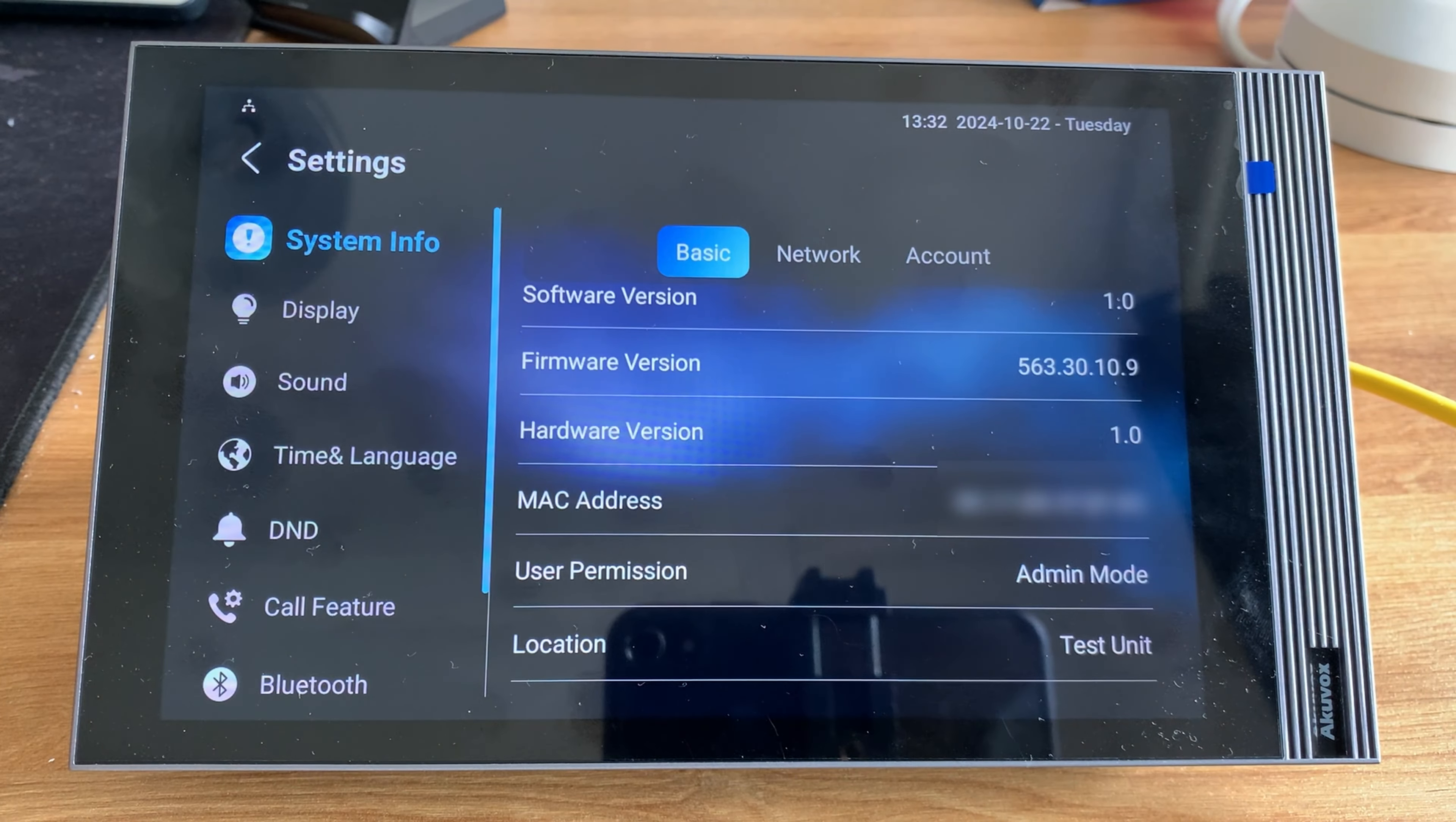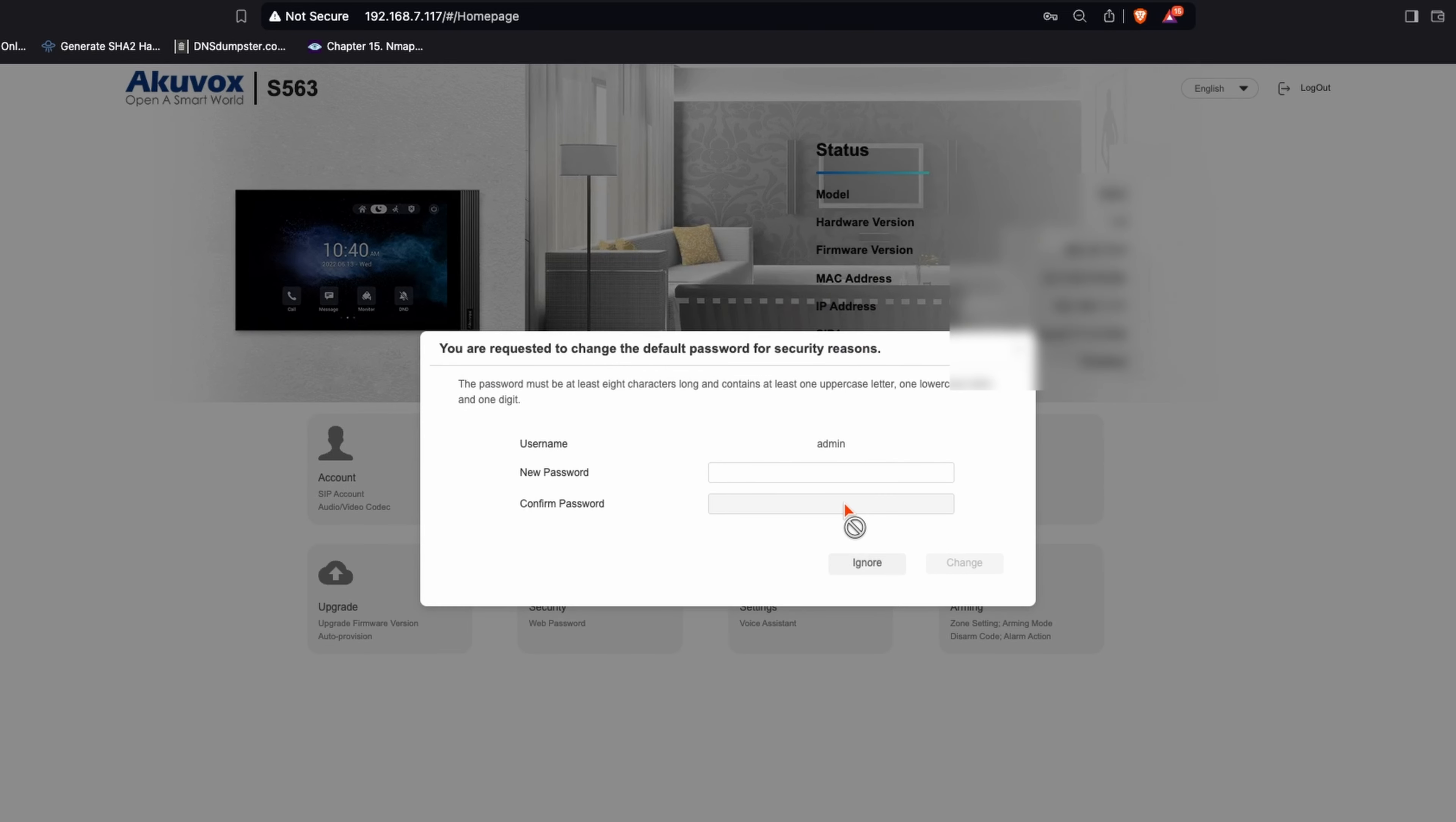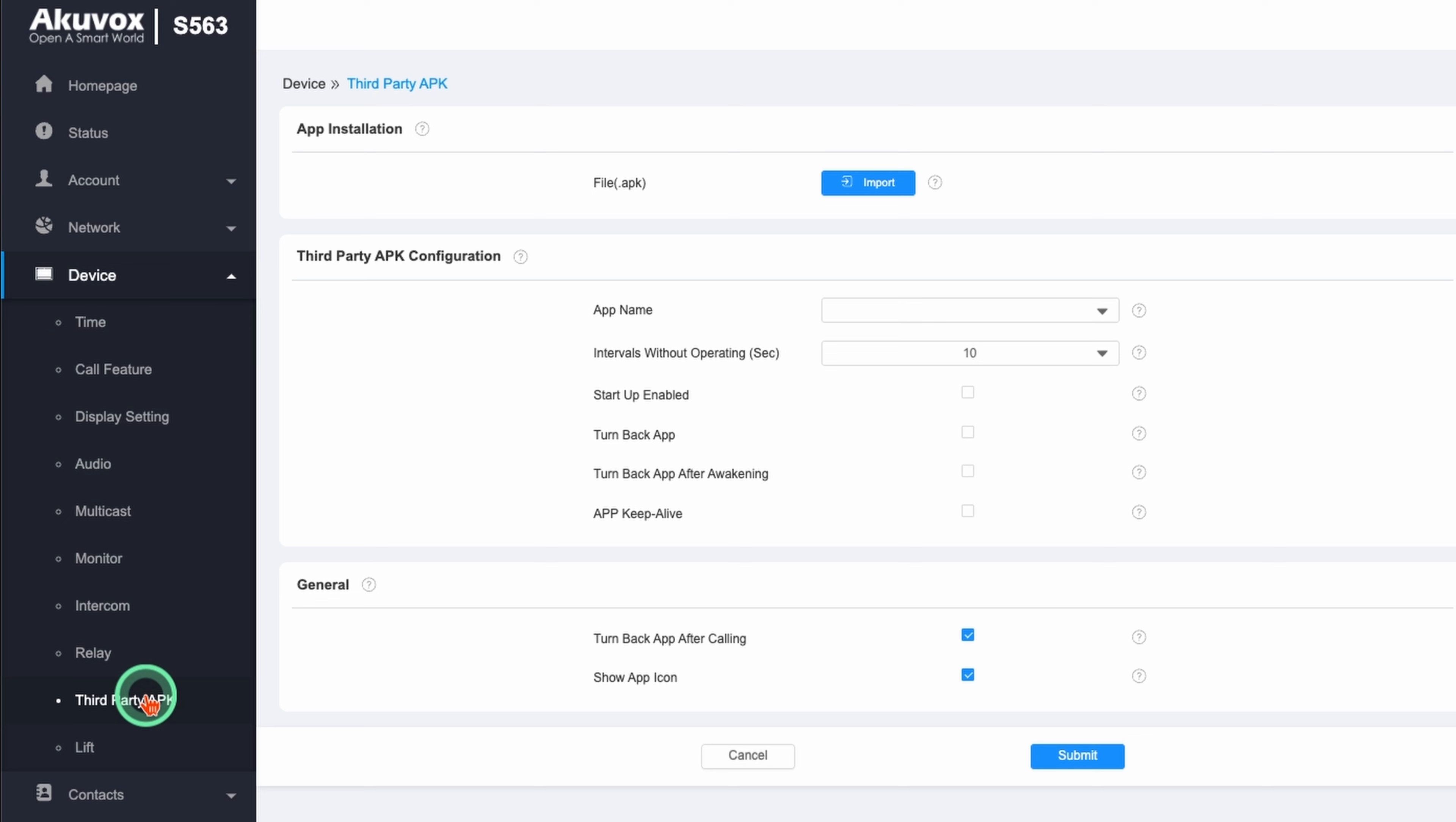Now I head to the web UI of the panel and log in. The password is admin admin. It will prompt you to change this but I'm not going to for this video. I go to device and third-party APK, and here is where I can load APKs for individual apps.